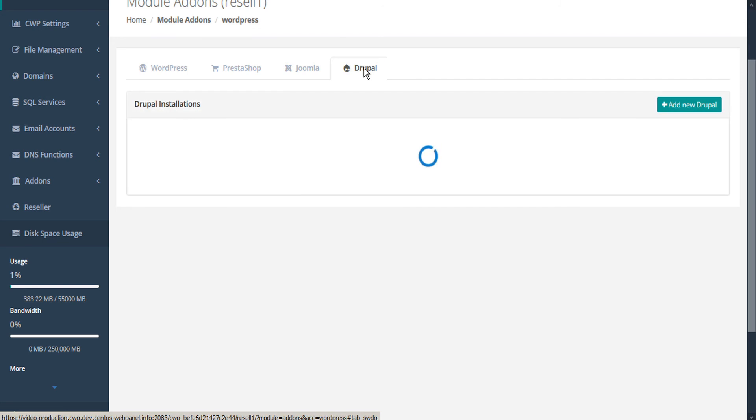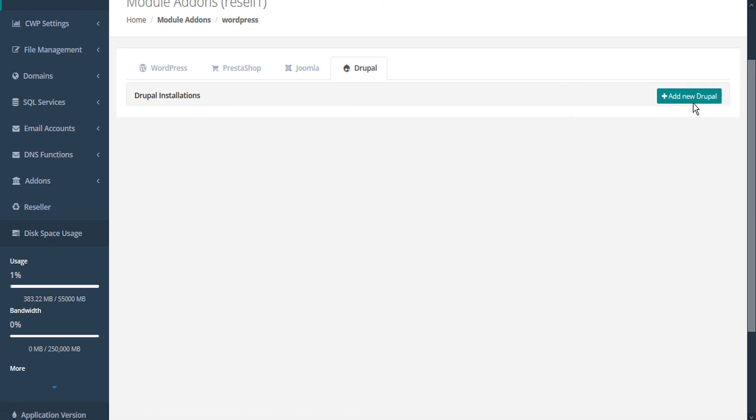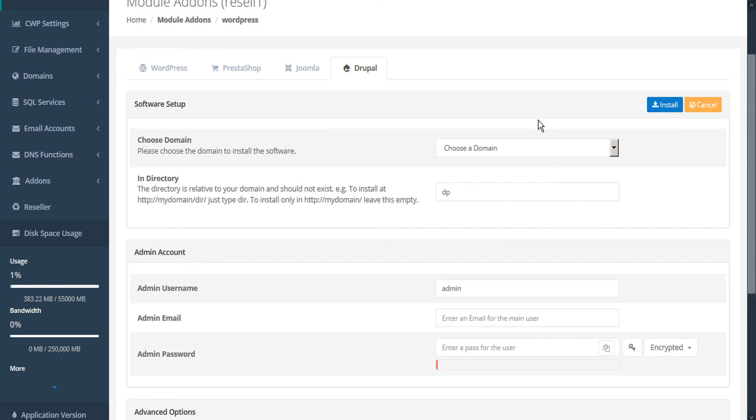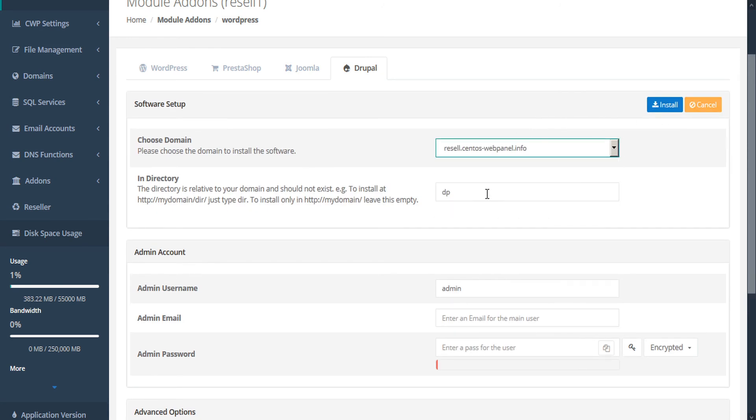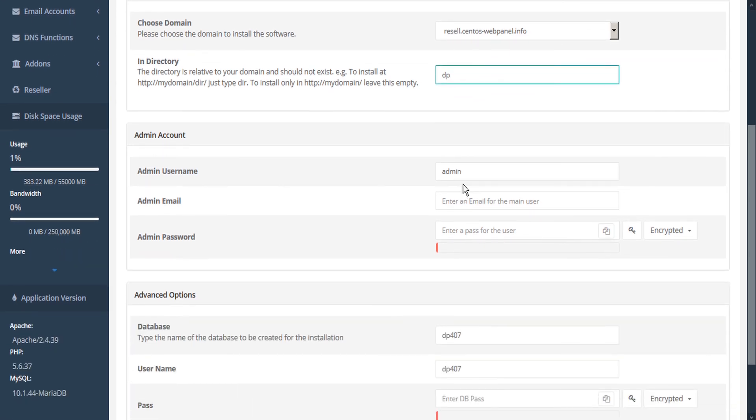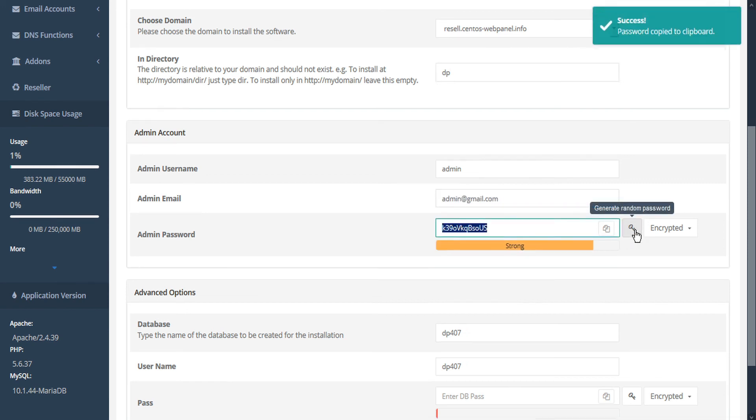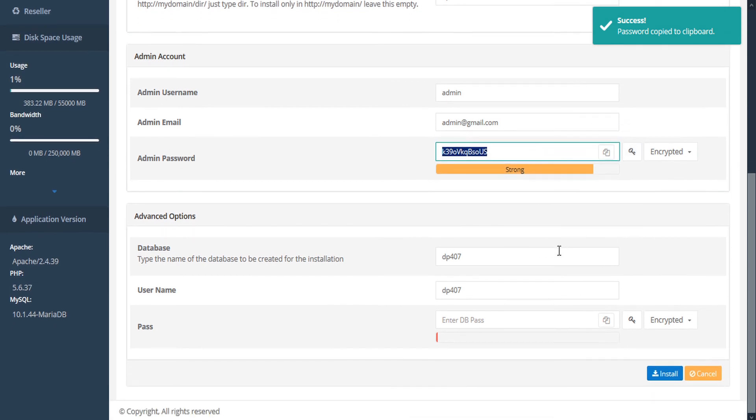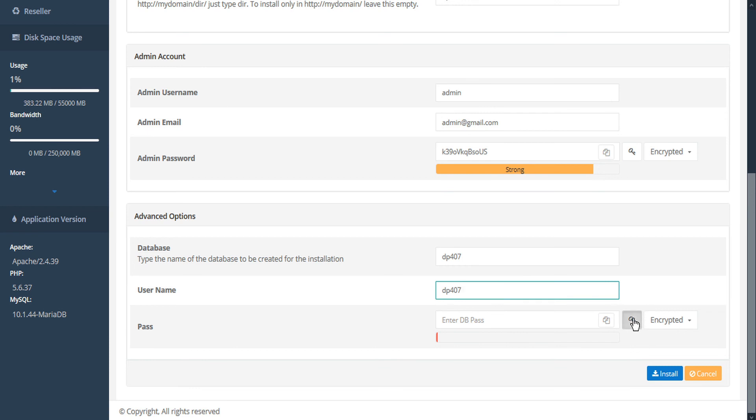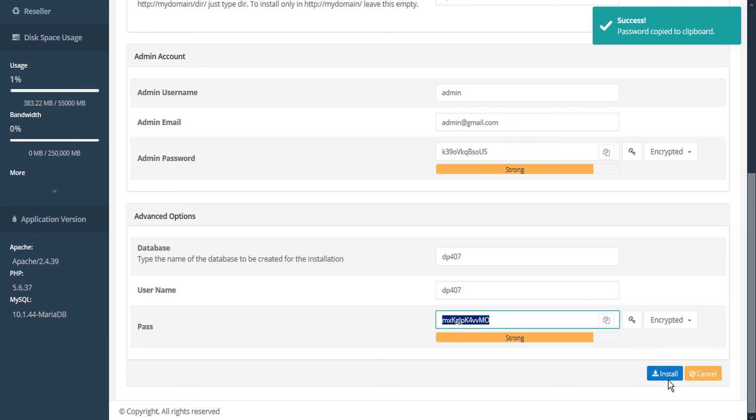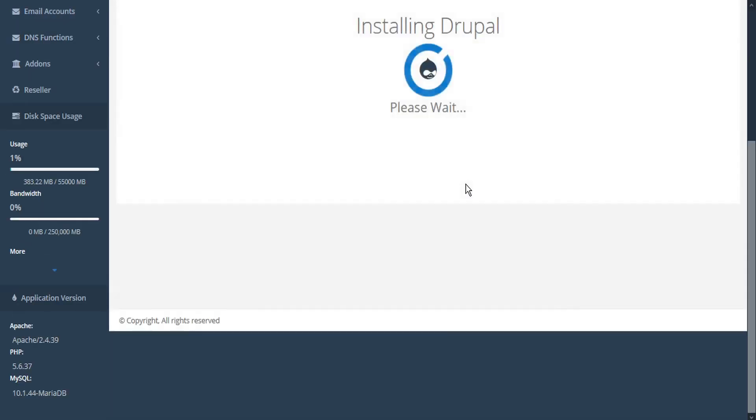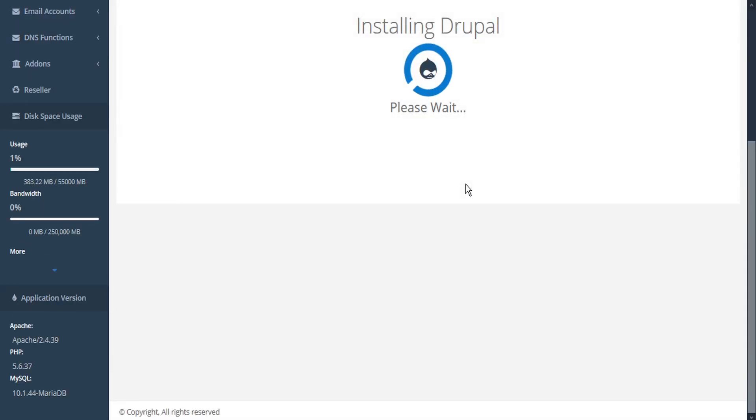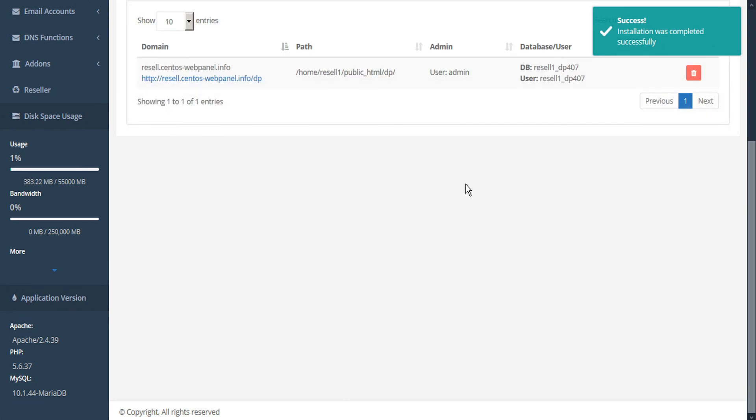For Drupal, the process is similar. Just click the Drupal tab. Any existing Drupal installations will be shown. We can add a new Drupal by clicking the button. Choose the domain. Select the Drupal directory that we want Drupal to be installed on. Enter our admin username. Our admin email. Generate a password. Enter the name of the database to be created for the installation. Our username. Generate a password. And install. CWP confirms our details. And we can continue. And Drupal successfully installs.